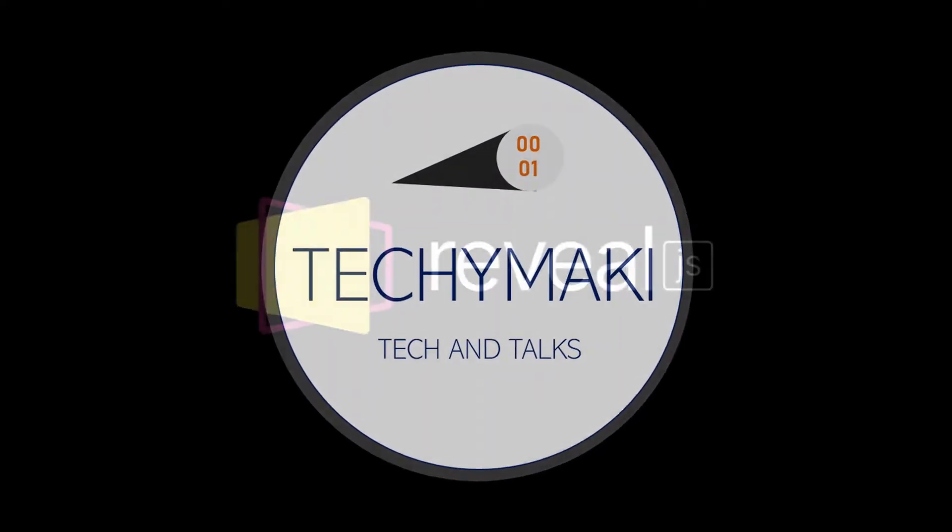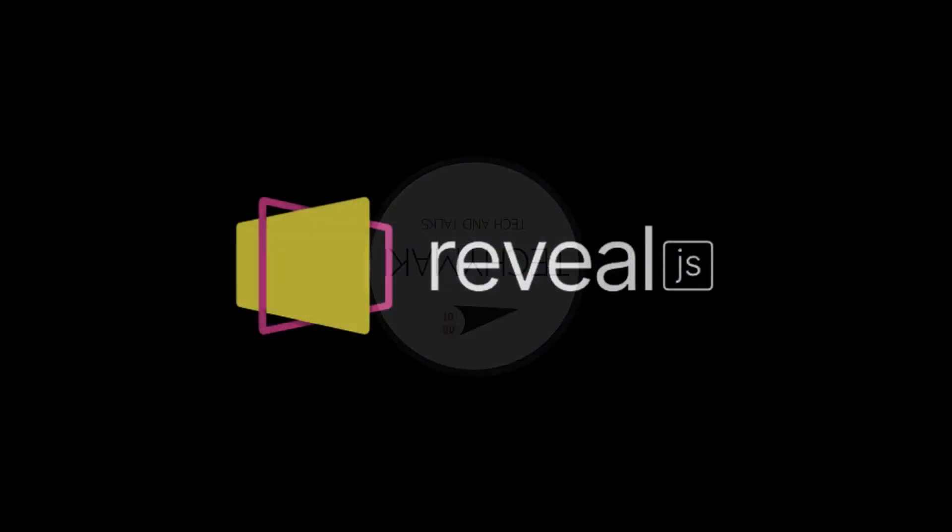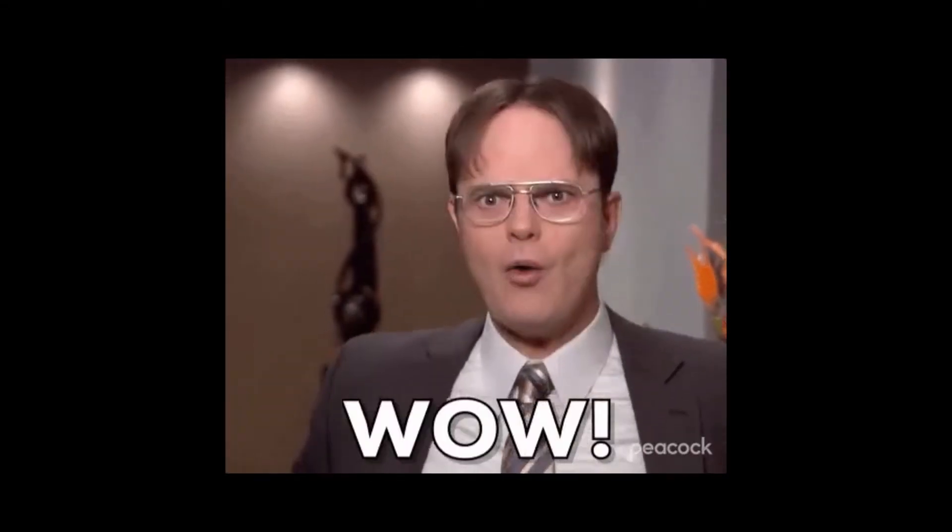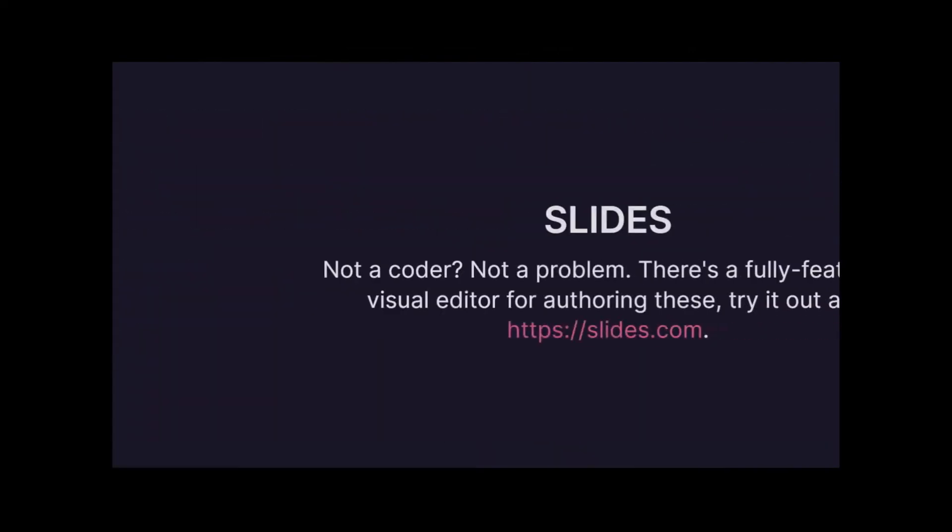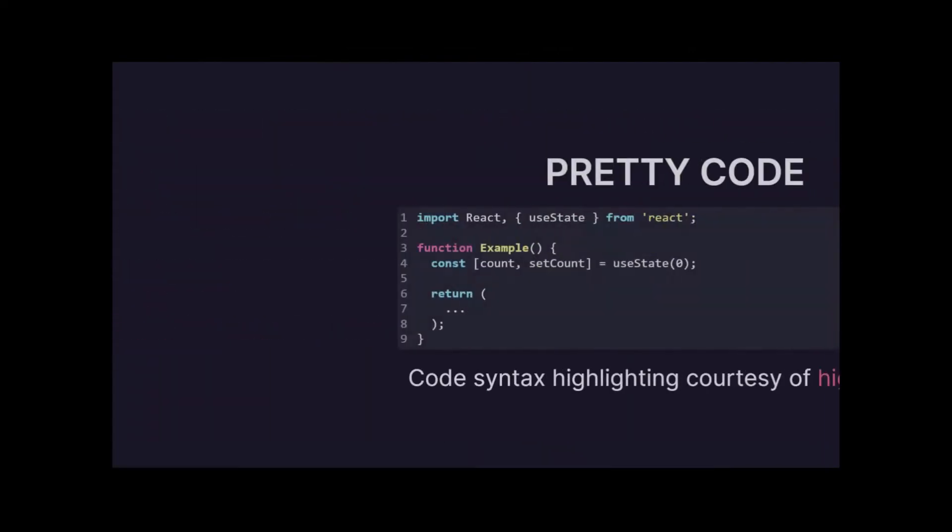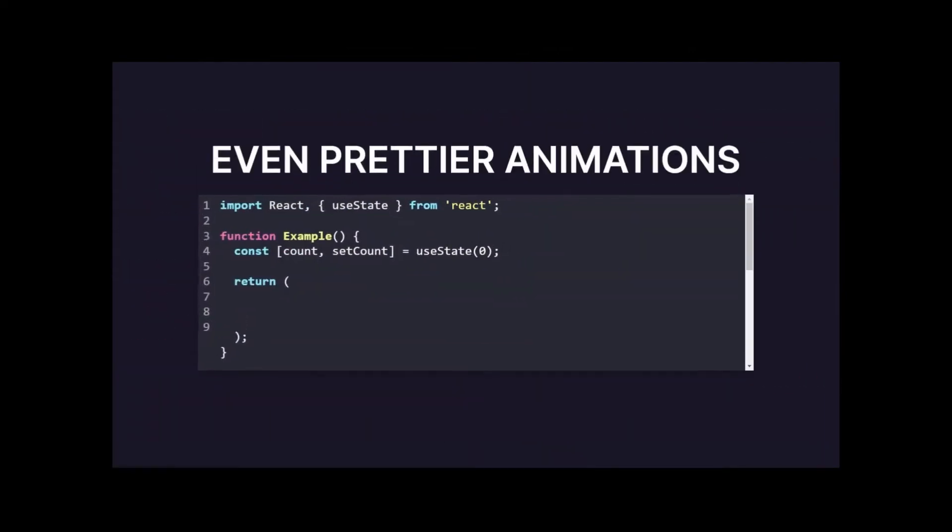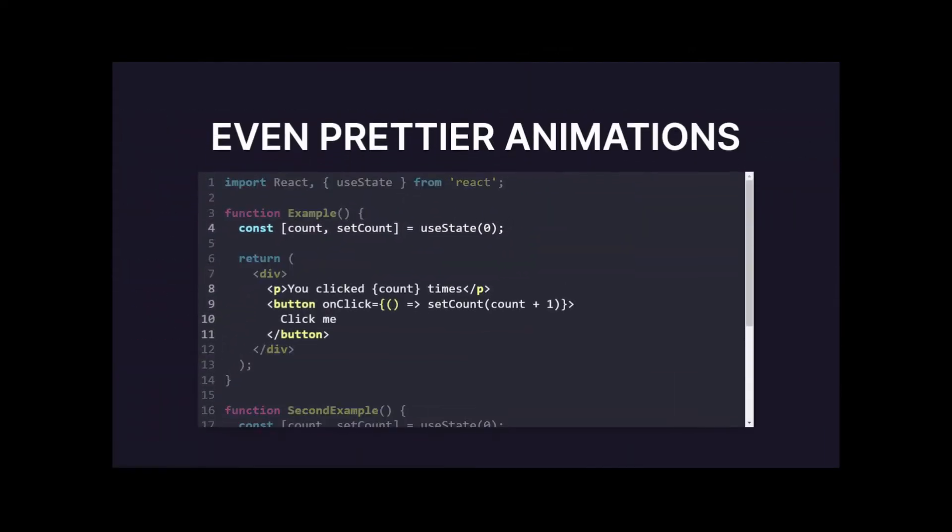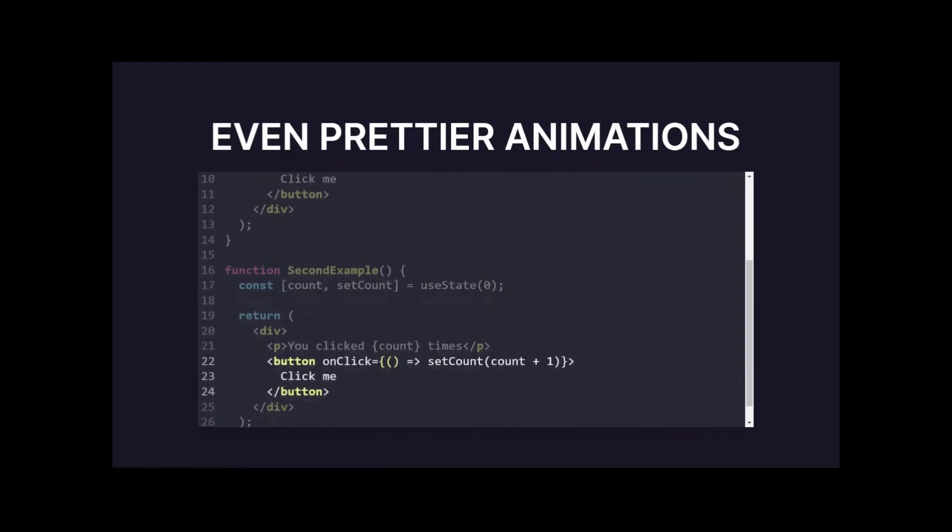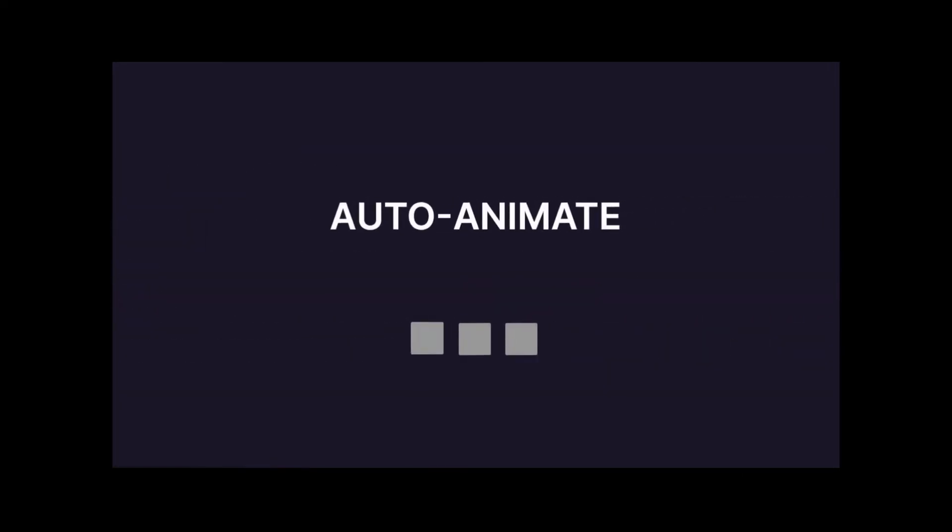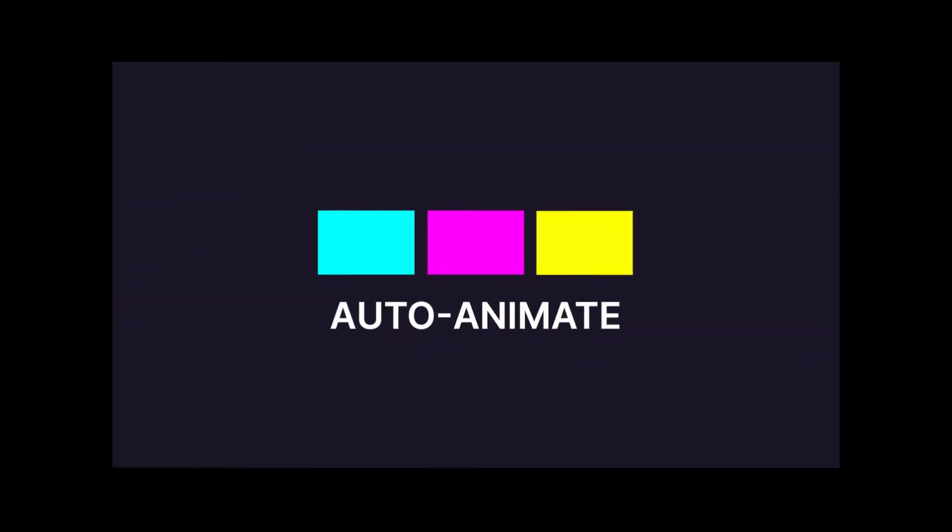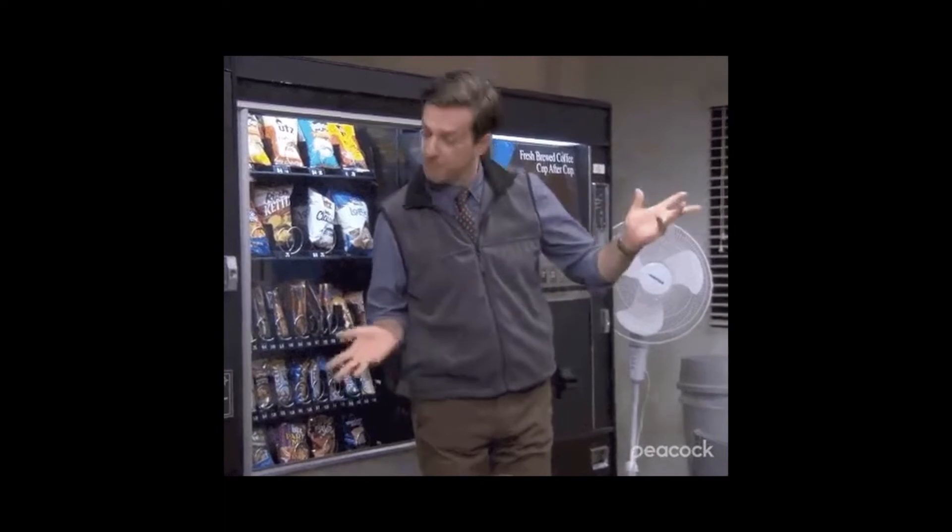I remember when I first saw a Reveal.js presentation. I was like, wow, this is cool. I was more amazed when I saw how easily customizable and developer-friendly it was. Vanilla JS, NPM install, markdown sections, and voila, you had the job done.